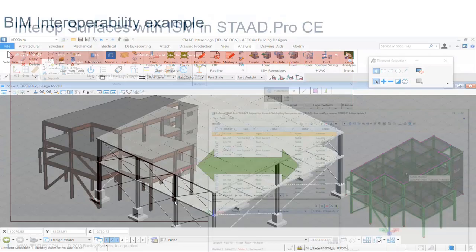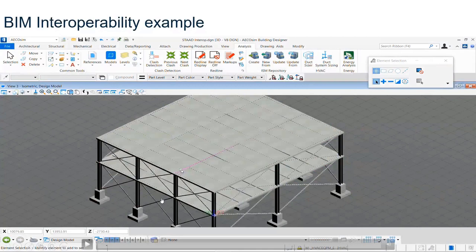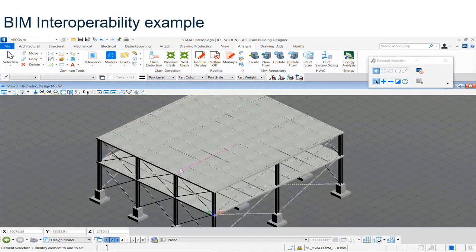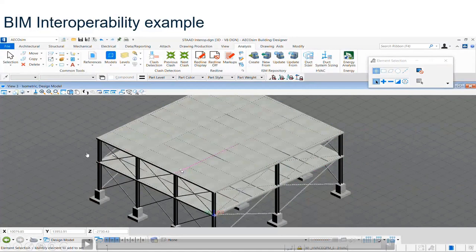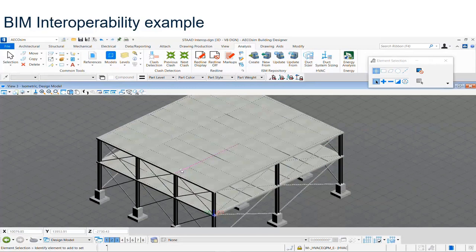Let's look further at our BIM interoperability example through the video. BIM is not a complete software — it's a process or system equipped with modeling facilities: architectural modeling, structural modeling, mechanical modeling, electrical modeling, and more. Today's presentation will be limited to the structural modeling part, as we can't demonstrate all modeling facilities in a short webinar.